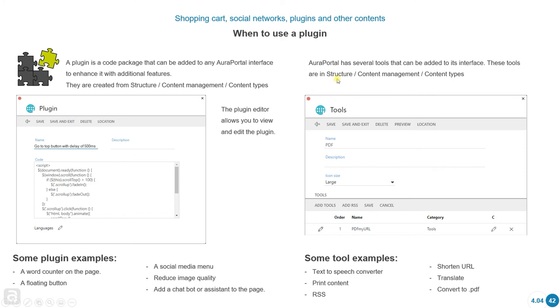You can do this by going to Structure, Content Management, and then in Content Types, you've got all these different types of content. We're going to see it in the platform in a moment.